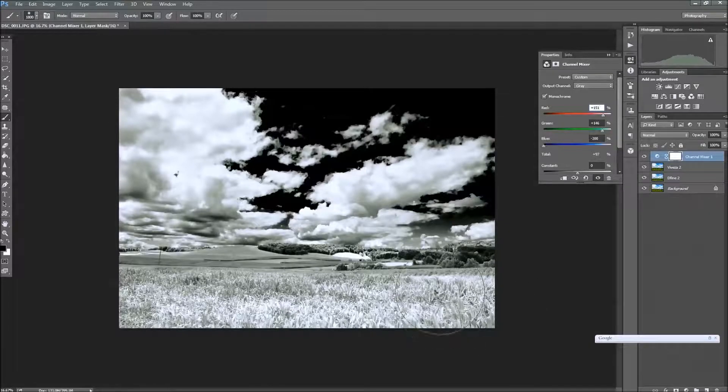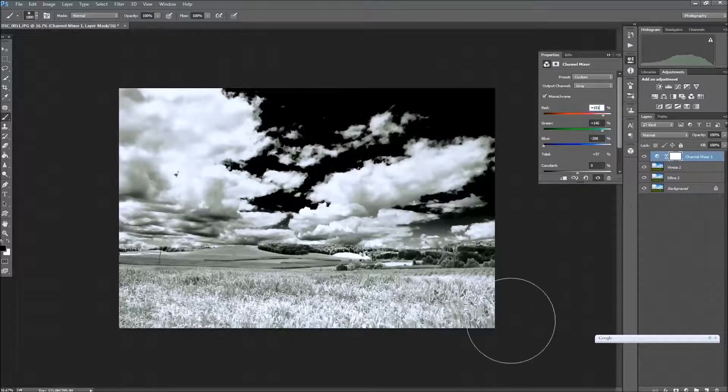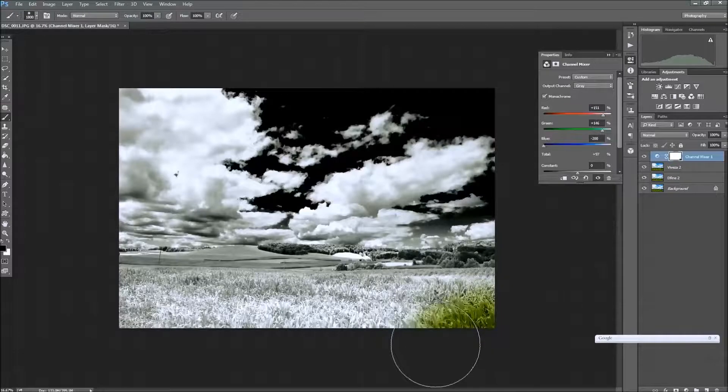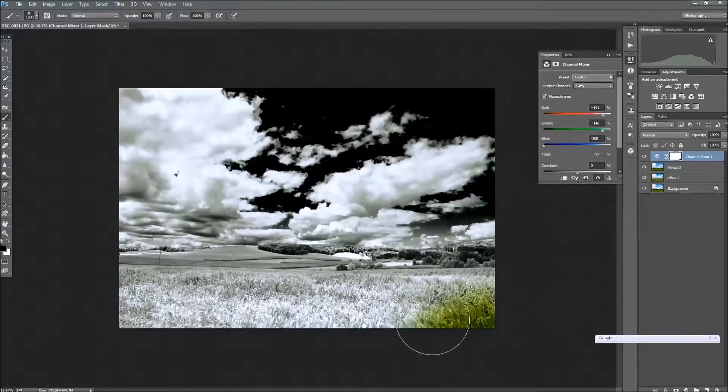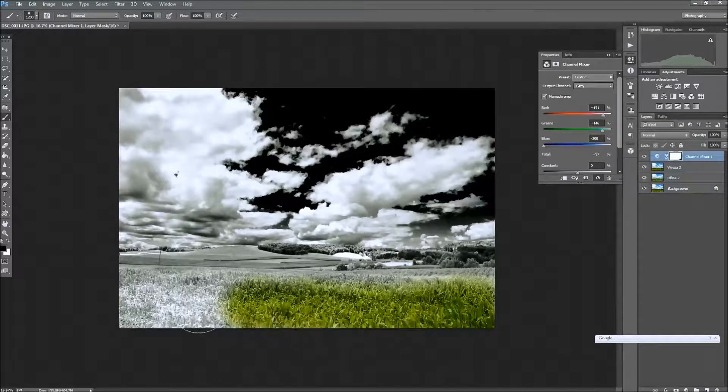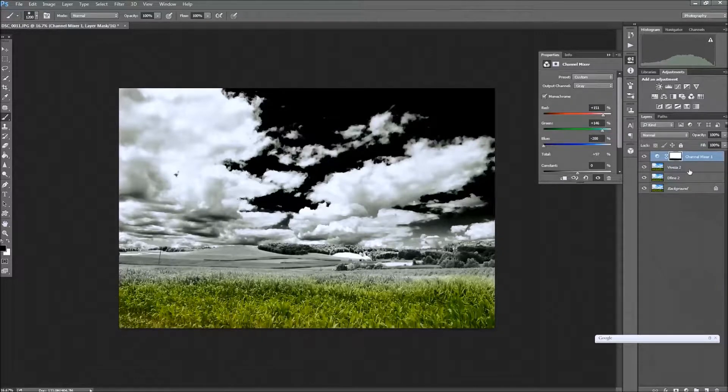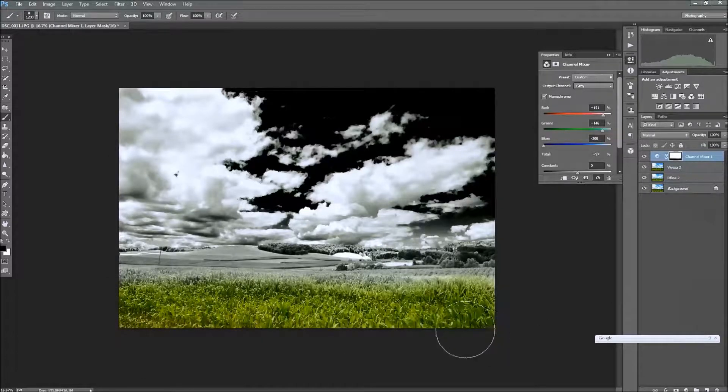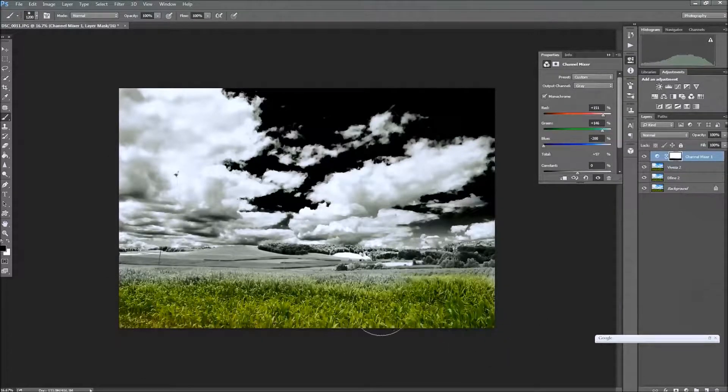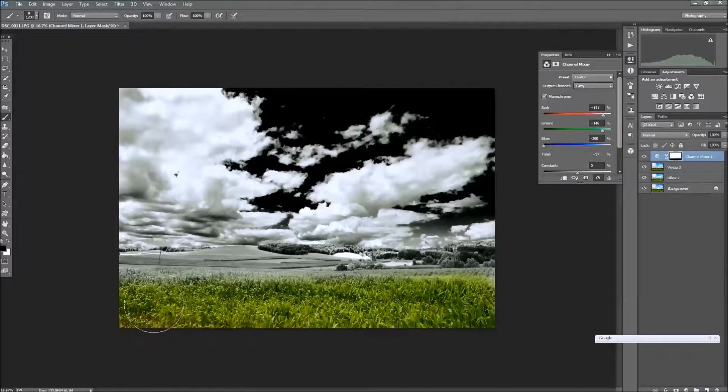So what I'm going to do is, using the bracket keys, we can resize our brush a little bit here. And I'm going to go ahead, the adjustment layers come with a mask, right up here, this mask. So we're going to go ahead and brush this in a little bit, using the foreground color black on the white mask.